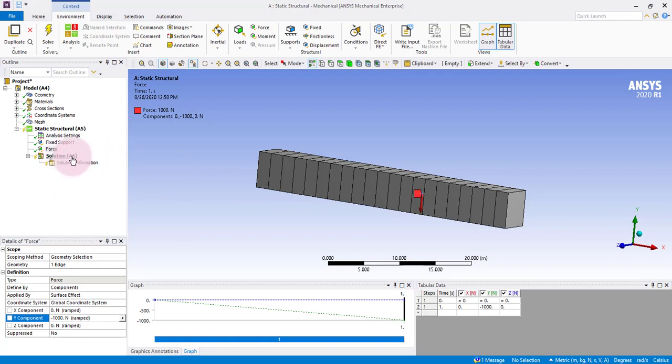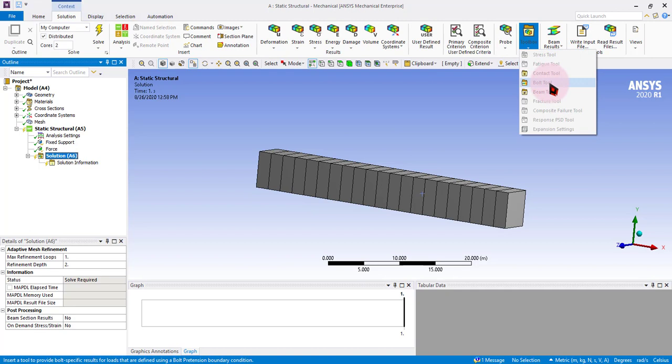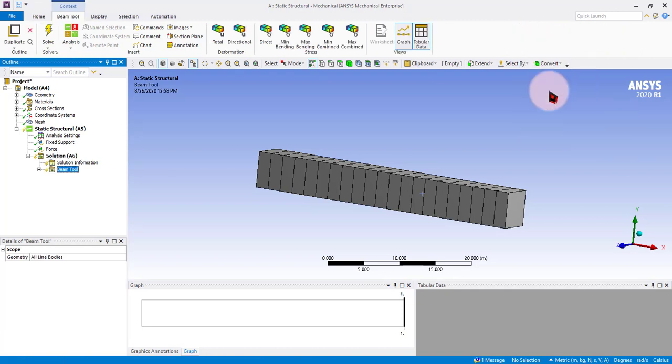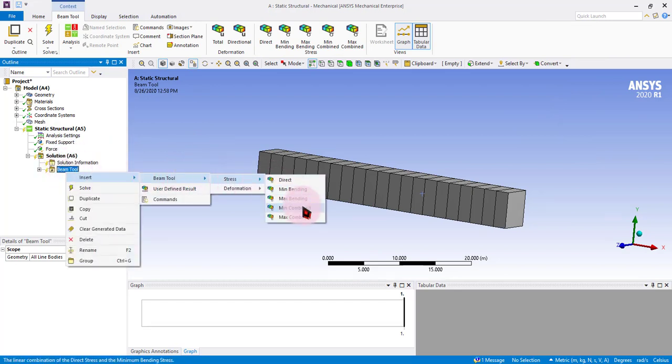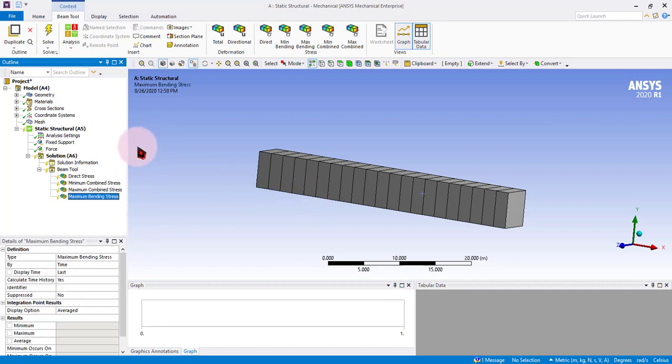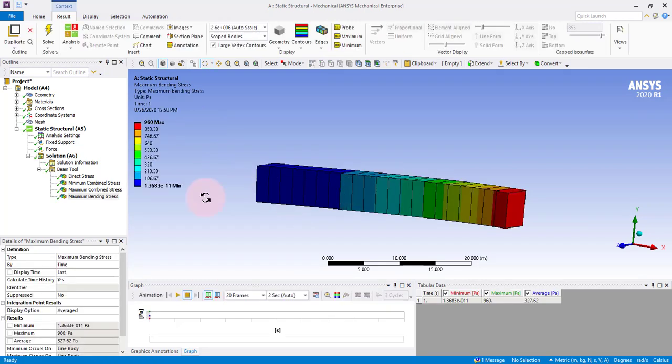Now we will be adding the beam tool. Click on solution and go into toolbox. You can see the beam tool has now been activated. Click on beam tool and you can see the beam tool is now added. Insert and use beam tool stress and maximum bending stress. Now we can solve it. It will take some time.